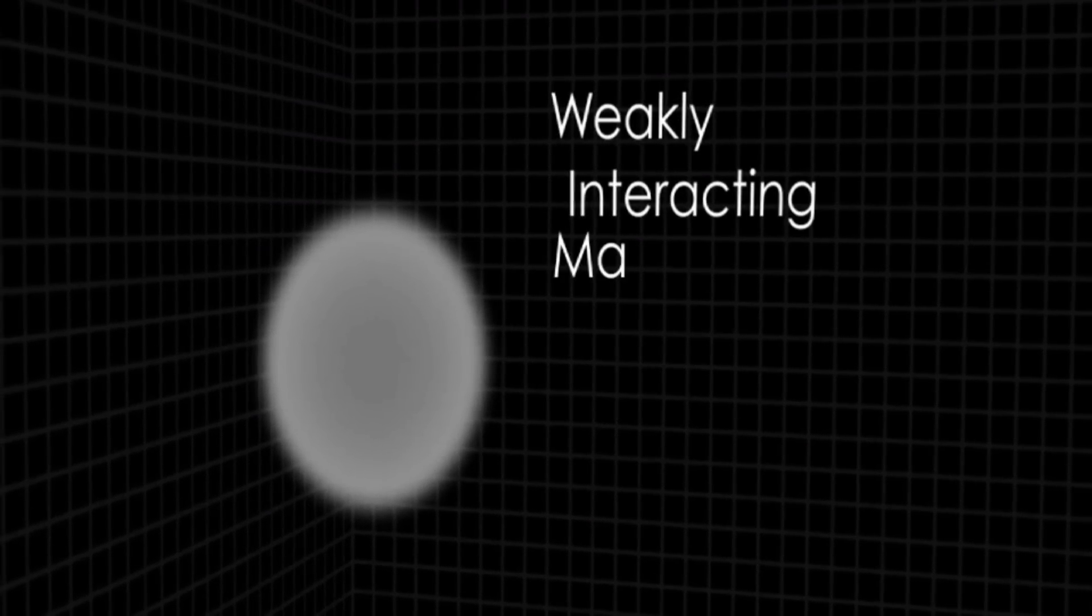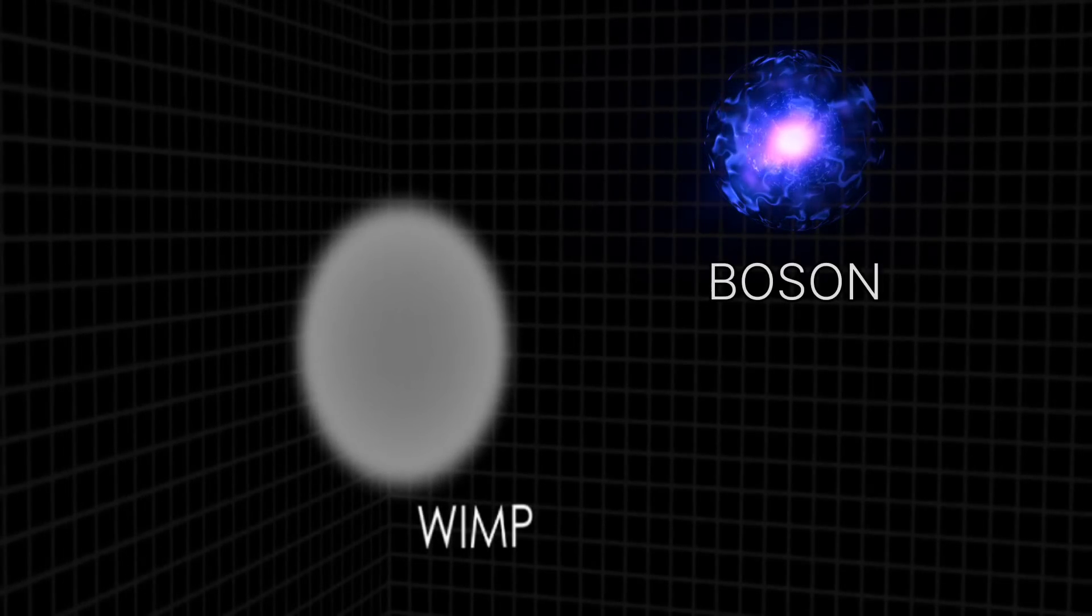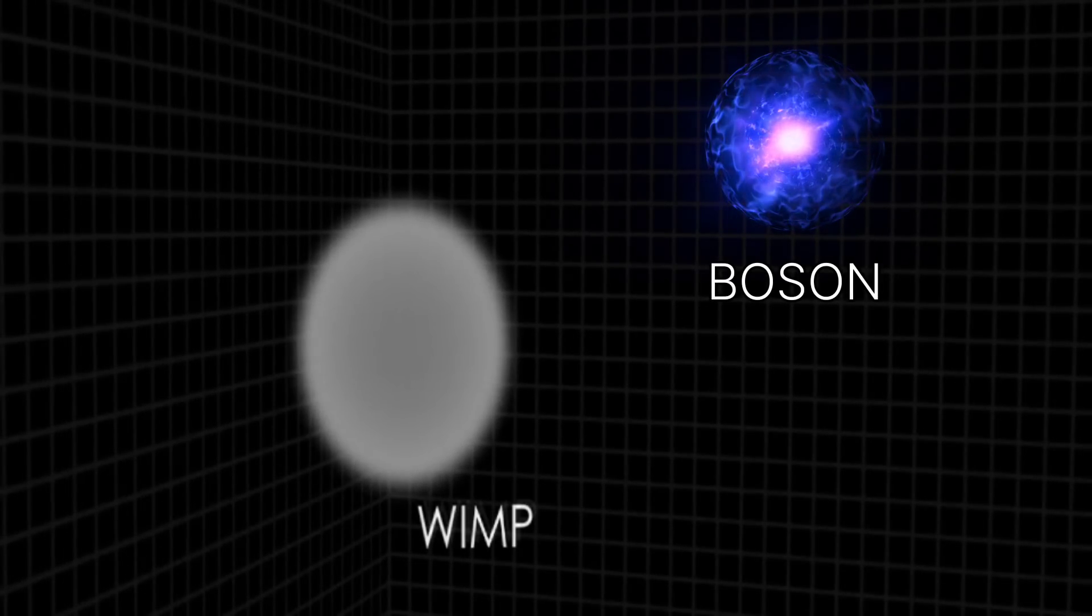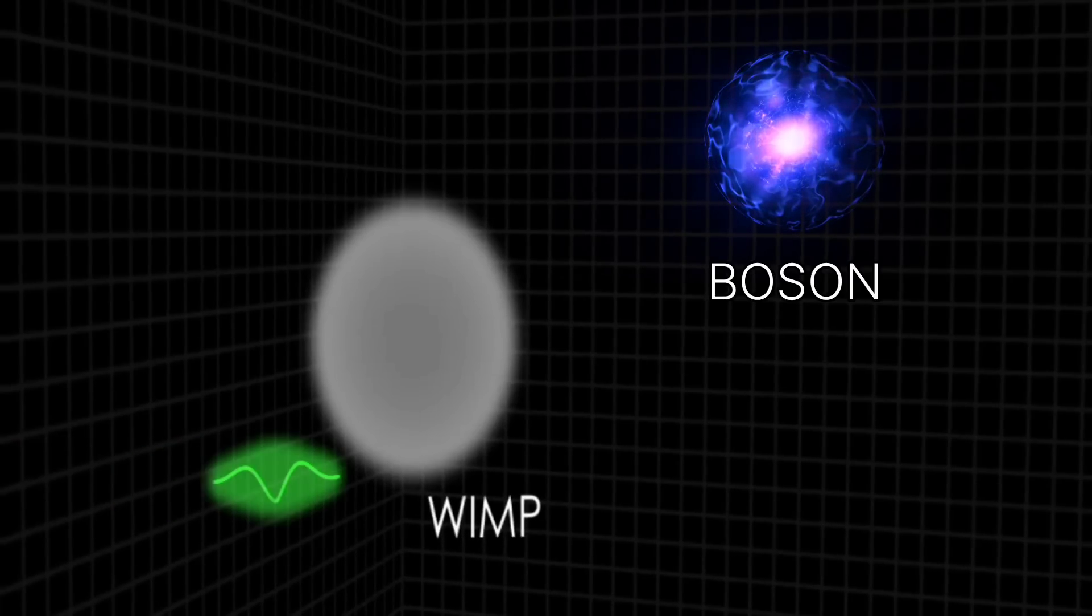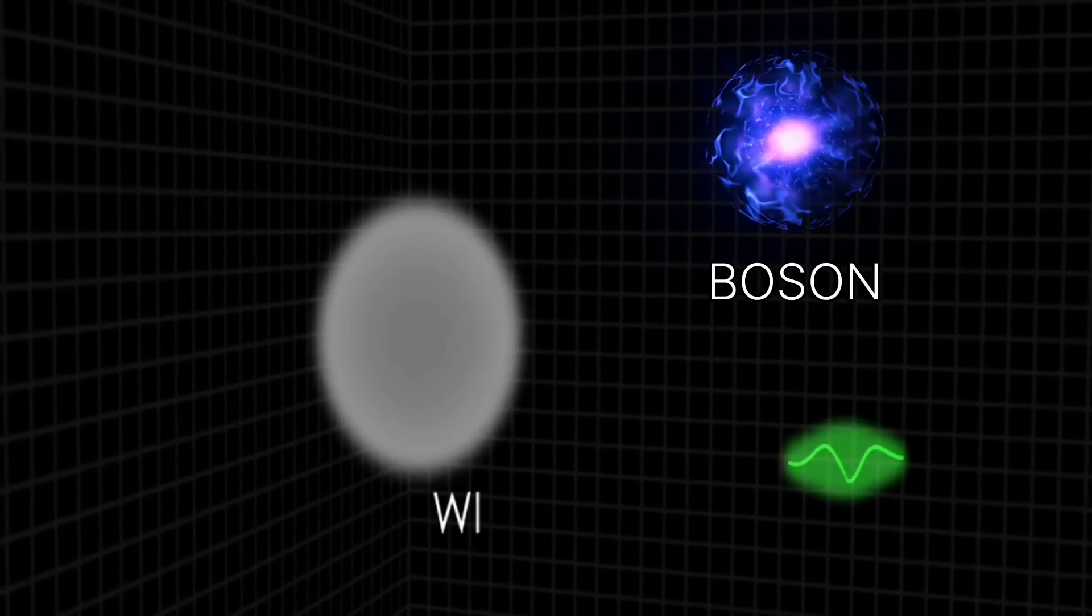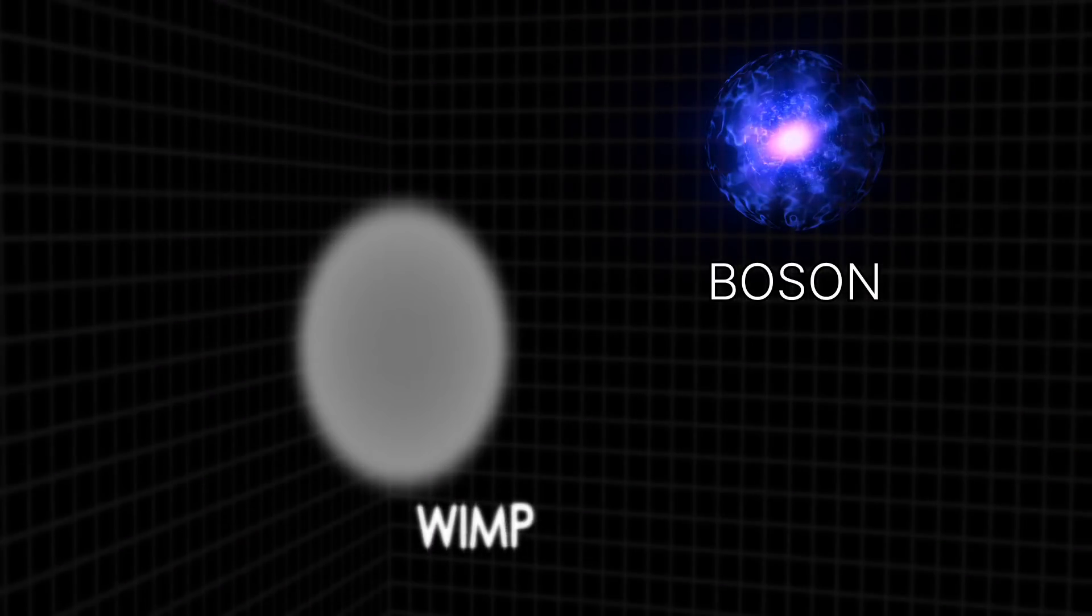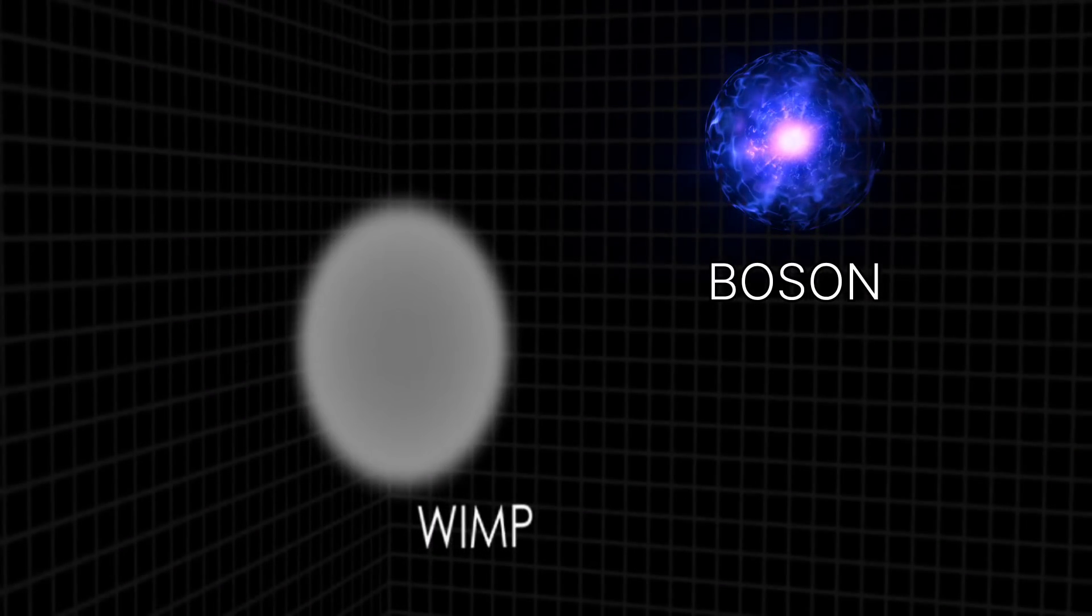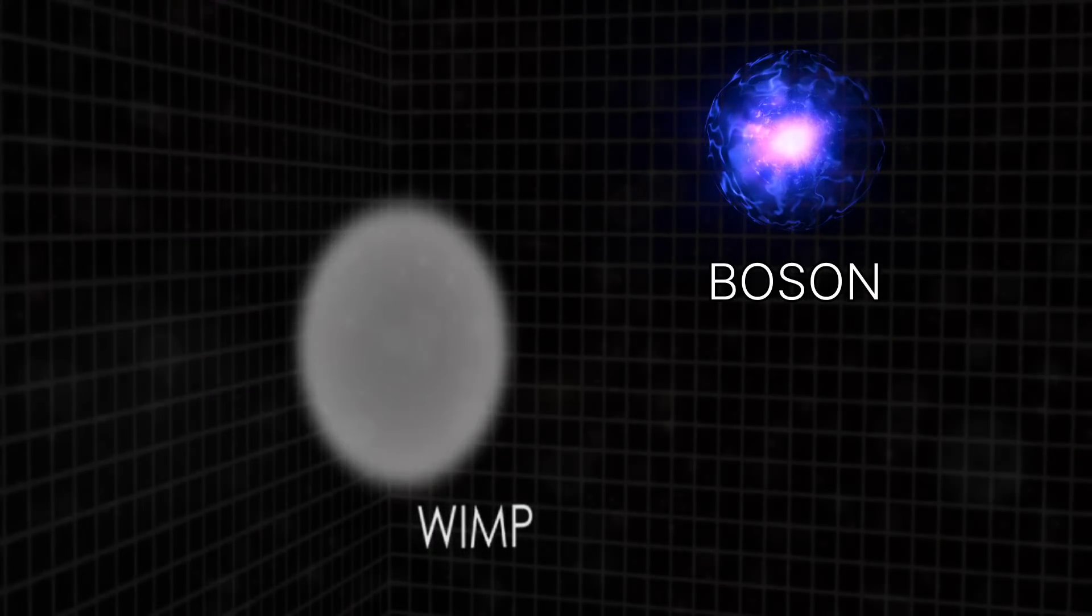One of these models hypothesizes that dark matter is a new kind of boson. Bosons are the particles that carry the forces of nature. For example, a photon is a boson that carries the electromagnetic force. Bosons that form dark matter wouldn't carry forces, but they would still soak the universe.